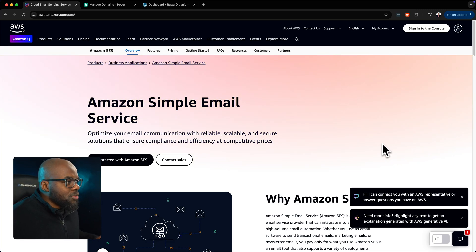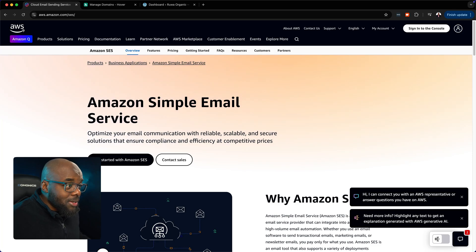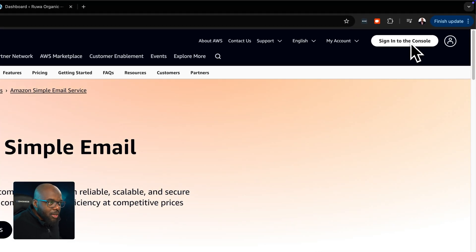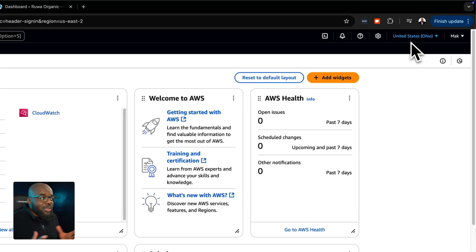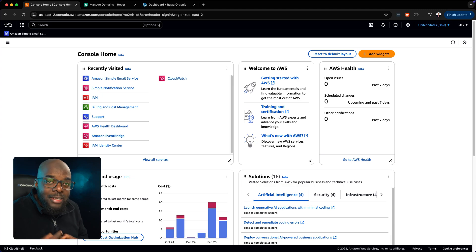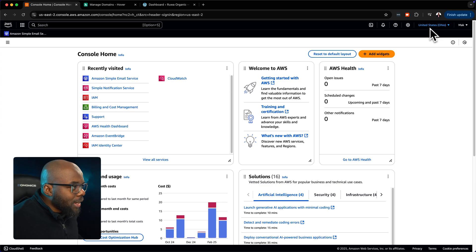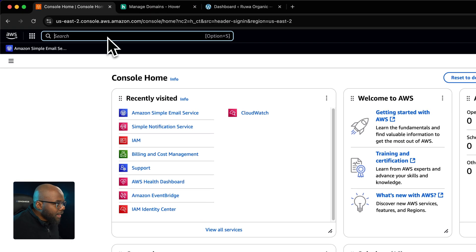The first thing you want to do is to search for Amazon Simple Email Service, and you'll land on this page. Sign in to your console. If you don't have an account, you need to sign up — it's absolutely free. Once you're in, head to the top and search for SES.